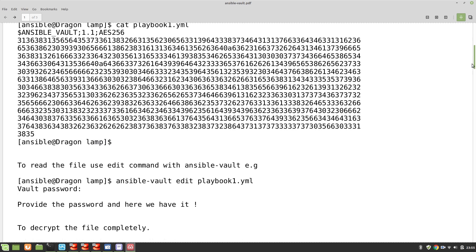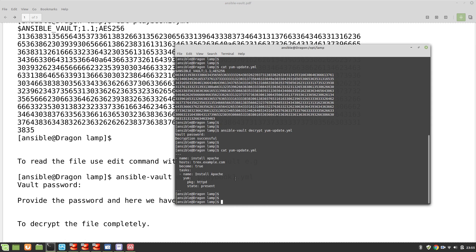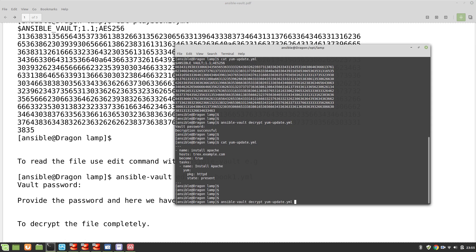We can also edit the file while it's encrypted — we don't need to decrypt it first. We can do this with ansible-vault edit followed by the playbook name, then provide the password. Let me show you how to do that. This is one more way to interact with an encrypted file.